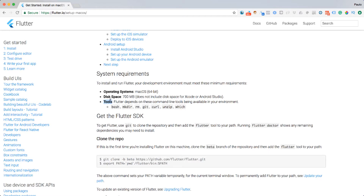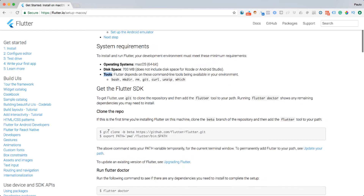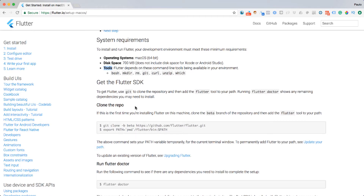The tools section shows that Flutter depends on these command line tools. We're going to use Git — Git is the repository framework used to host code and free software all around the world. In order to get all the configurations for Flutter, we need to use certain commands to pull the Flutter SDK onto our machine.